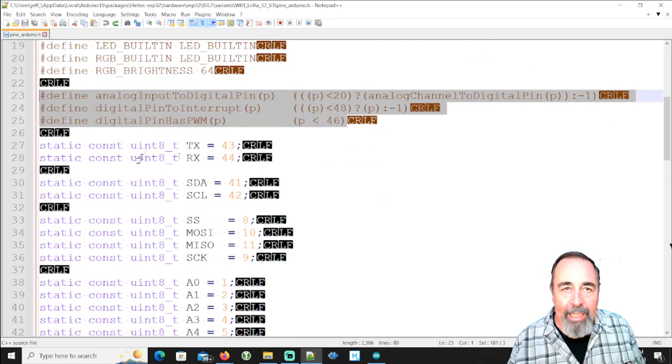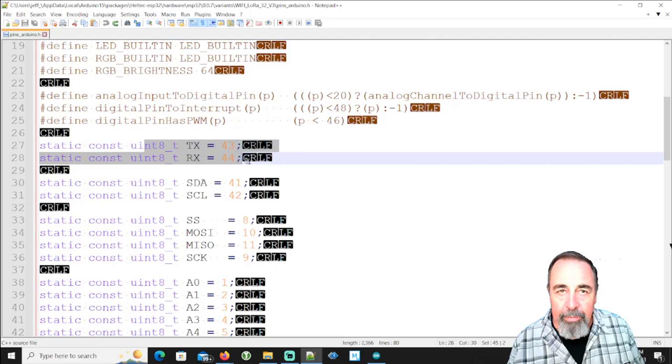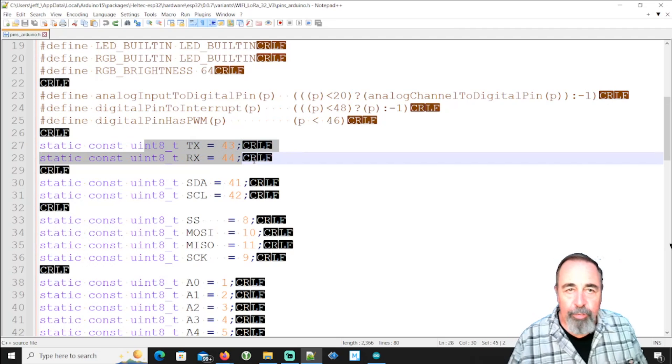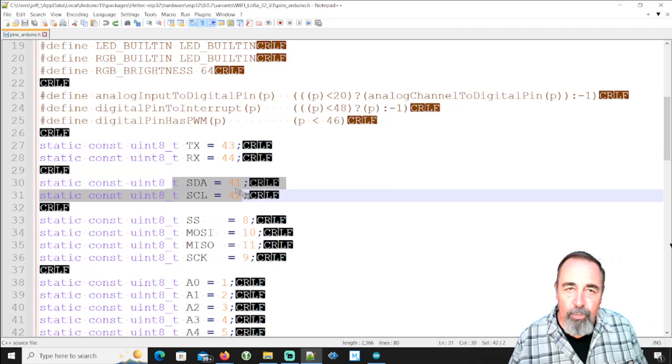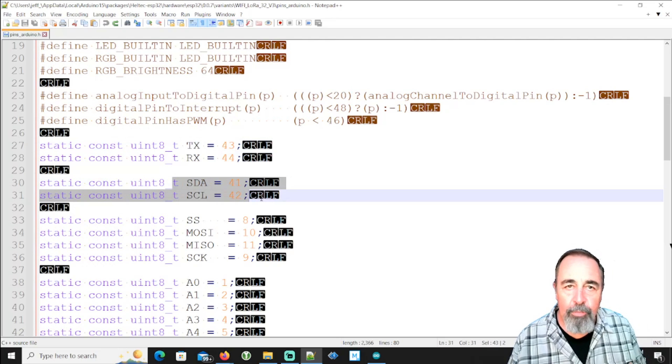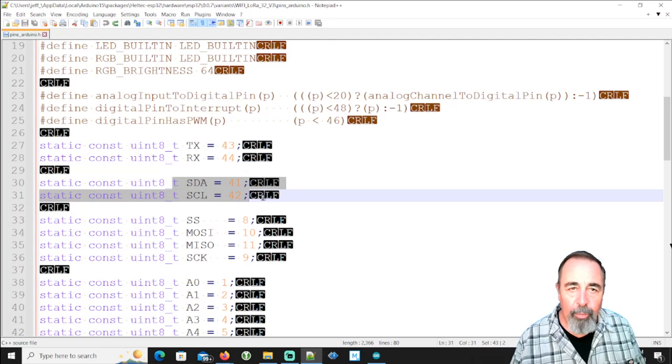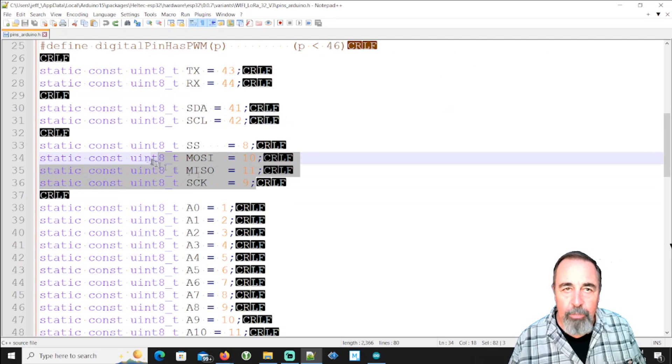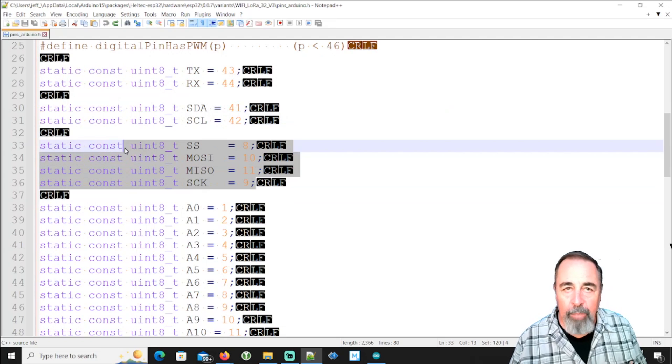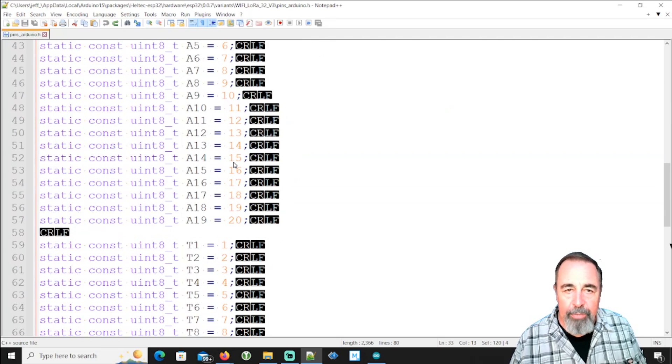But then they come right out and say, okay, your serial pins are 43 and 44. We already knew about the I to C pins 41 and 42. Oh, look at that. There's SPI pins 8, 9, 10, and 11. So that's the good news.